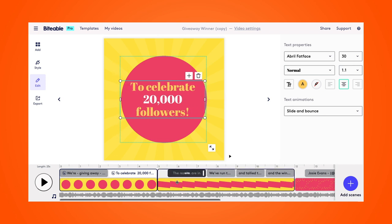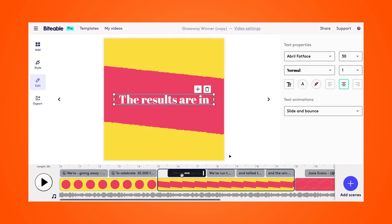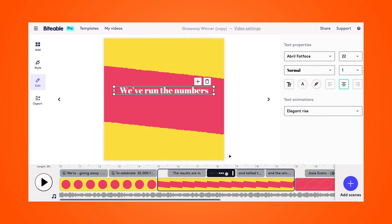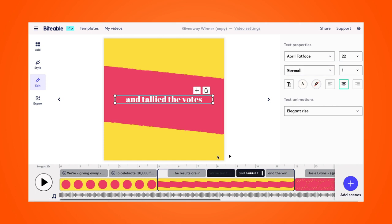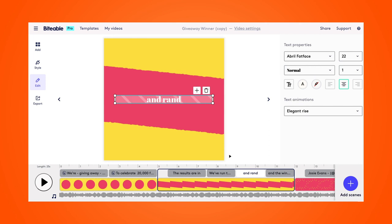Now jumping over to the next scene. This will mostly stay the same. I'm just going to change one line of text here. We didn't really tally the votes. We just picked a random winner online using an online software. So I'll pop that in here. Randomly picked a winner.